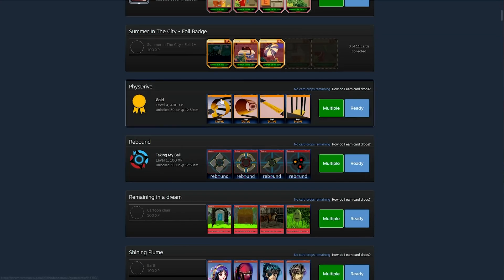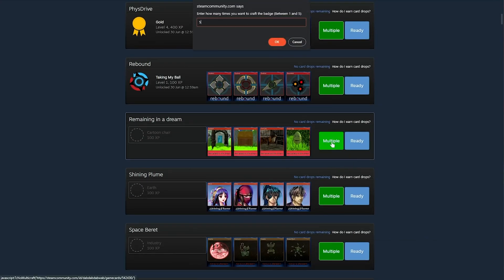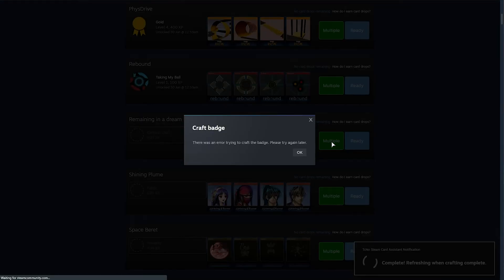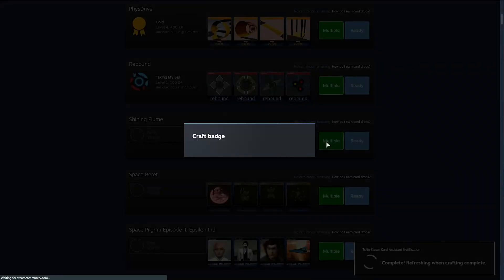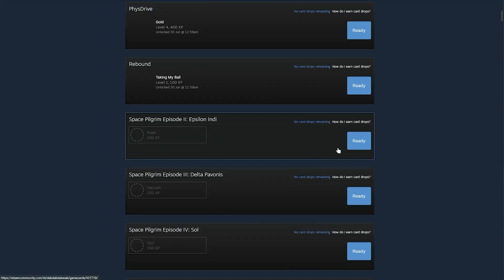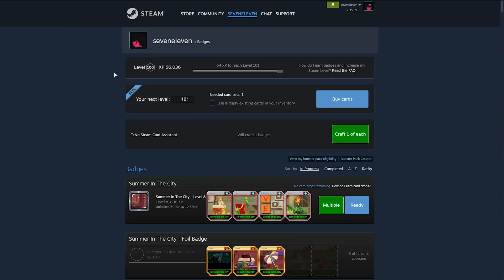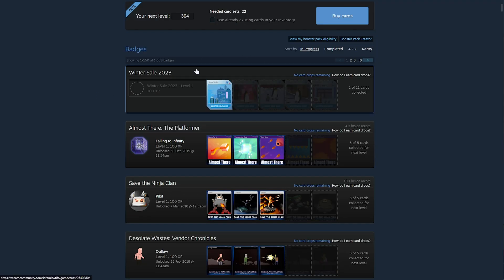If you don't want to craft all of them at once, you can click multiple next to the badge set, and you can type in 5 to make 5 levels of that game's badge all in one go. And there we go, we've now landed at level 100. If you have a look at your profile,